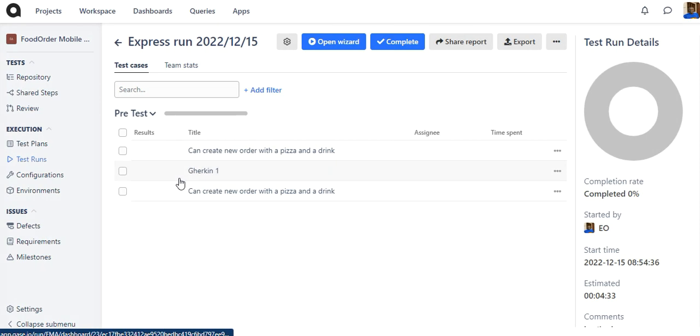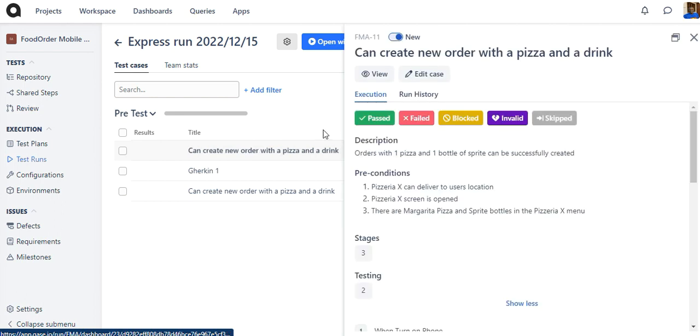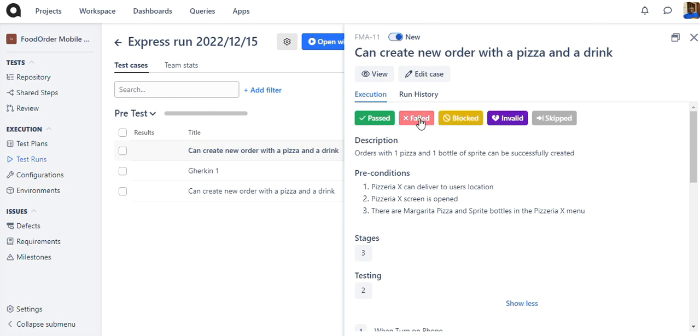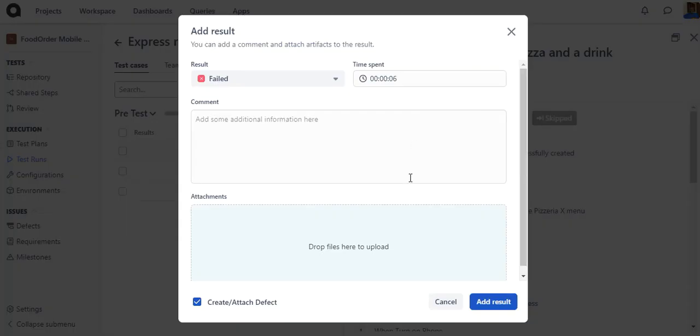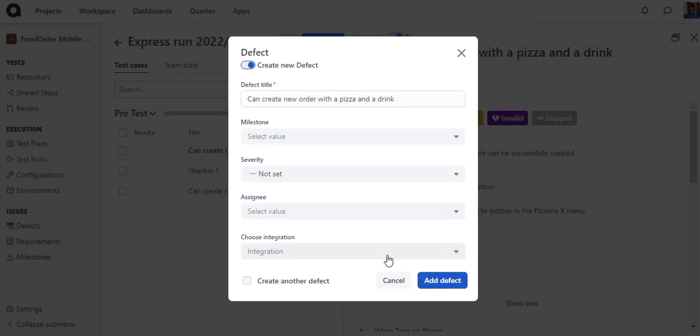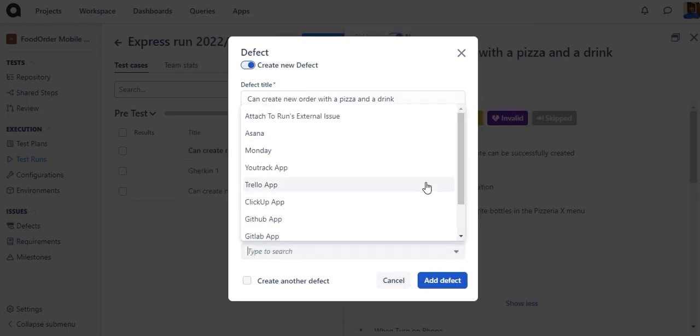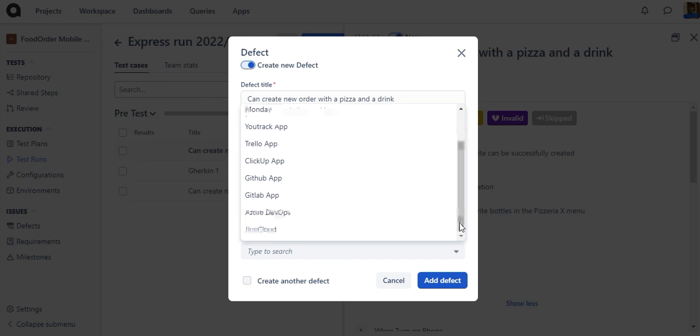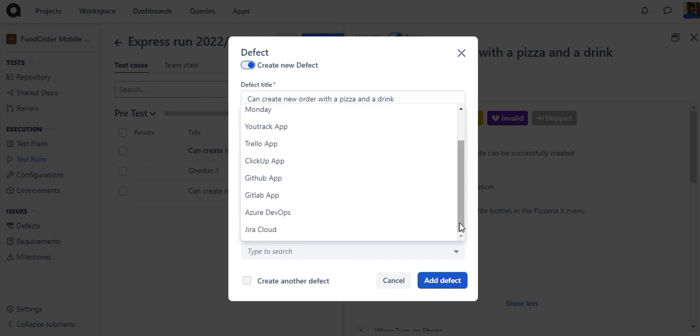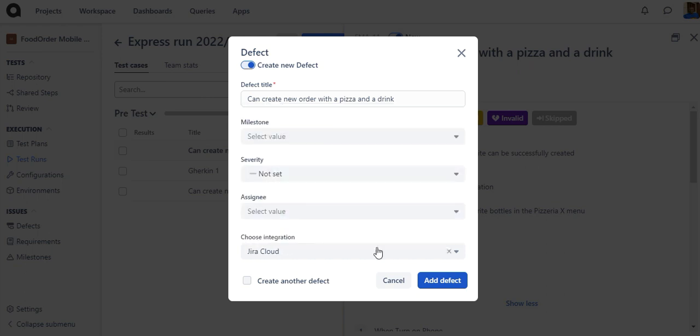You can create a Jira issue while creating a defect in Case. In the test run, mark your case as Failed, Blocked or Invalid and proceed with creating a defect. In the defect creation form, under Choose Integrations, select Jira Cloud and click Add Defect.